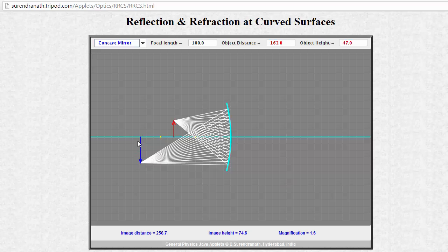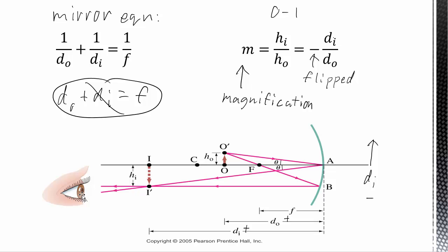If you wanted to see this image, you couldn't look right at the convergence point because your eye can't focus converging rays. You would need your eyeball back here so that these rays would be diverging from that point where they focused, and then you could see the image — inverted — sitting right here. You look in the mirror to see this image. There are diverging rays coming from every point along the image, so you get a sharp image of the object.